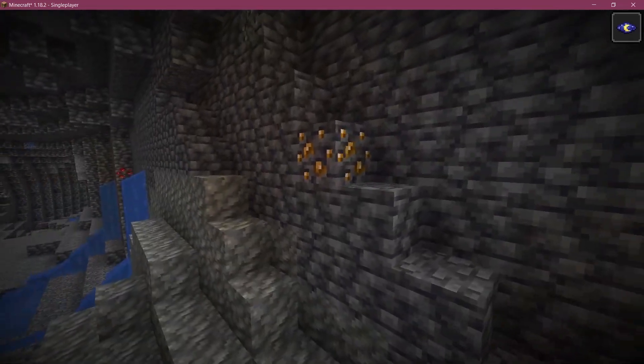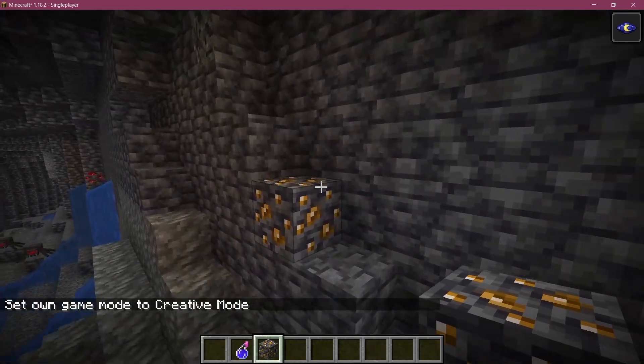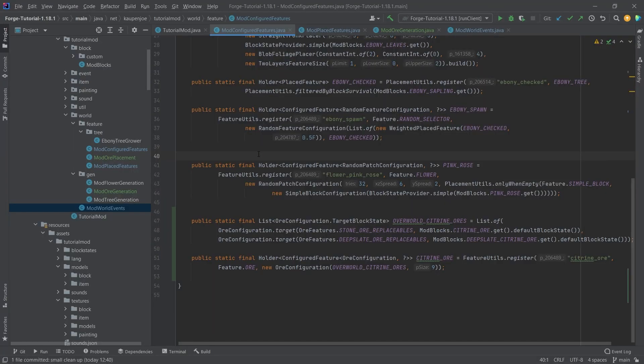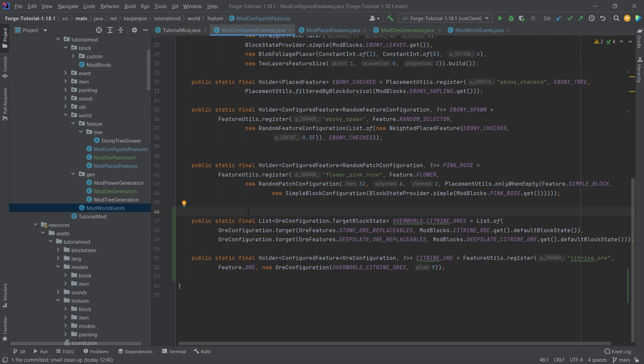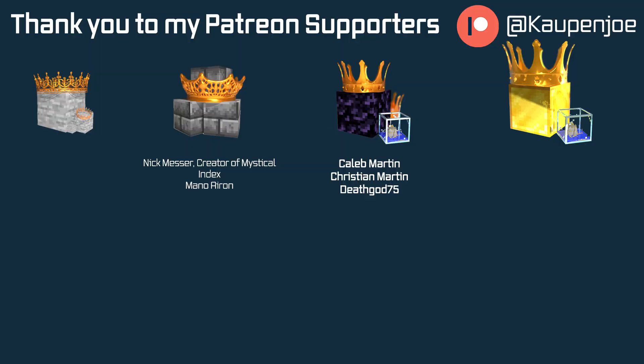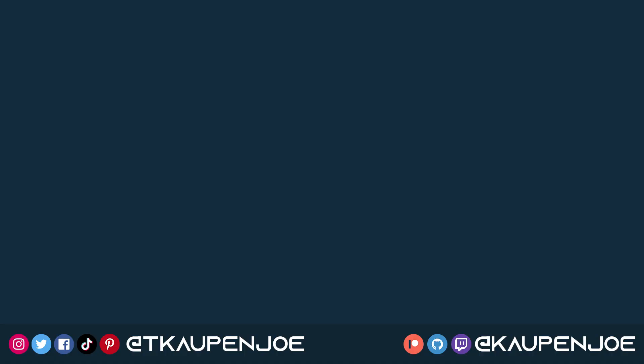That's how easy it is to add custom ore generation to Minecraft. Once again, I can't stress this enough: take a look at the vanilla examples, they are incredibly important and very straightforward to use. I hope you found this tutorial useful and learned something new. If you did, I would appreciate a like, and don't forget to subscribe. I want to thank all of my Patreon supporters for supporting me and this channel. I'll see you in the next tutorial.